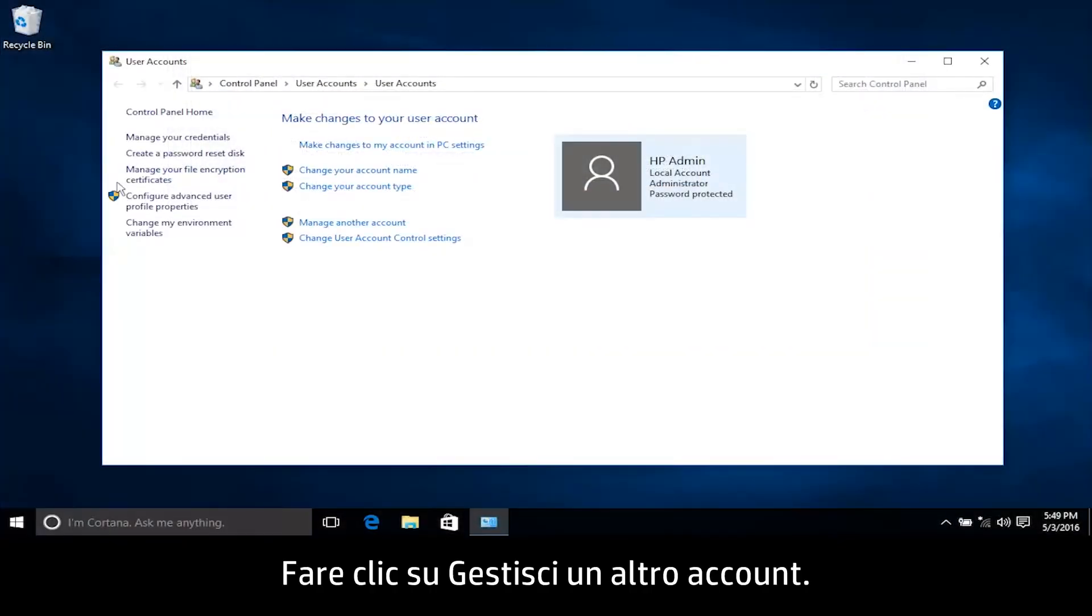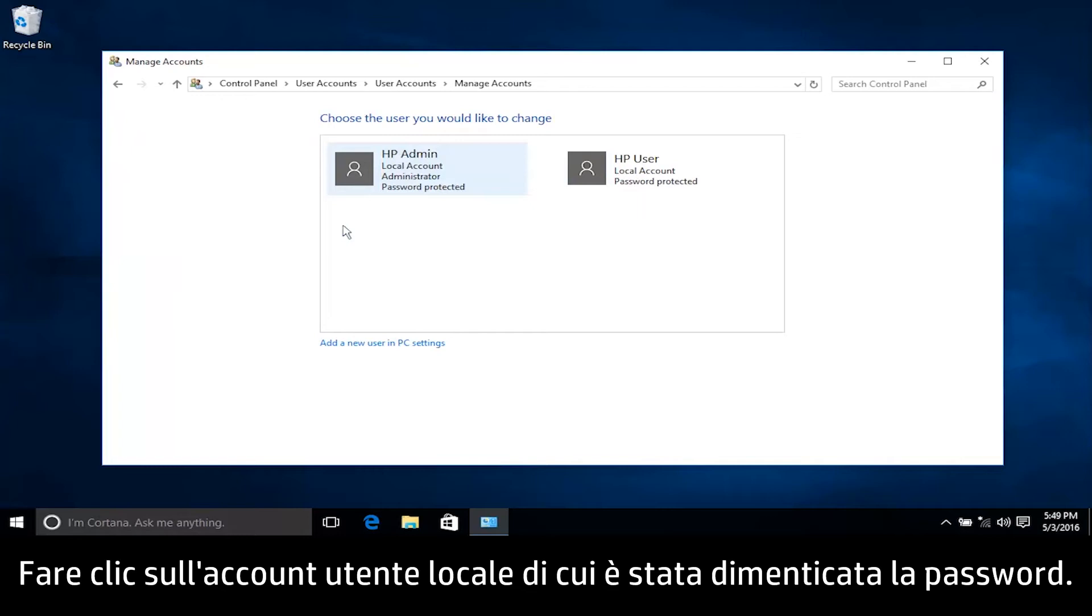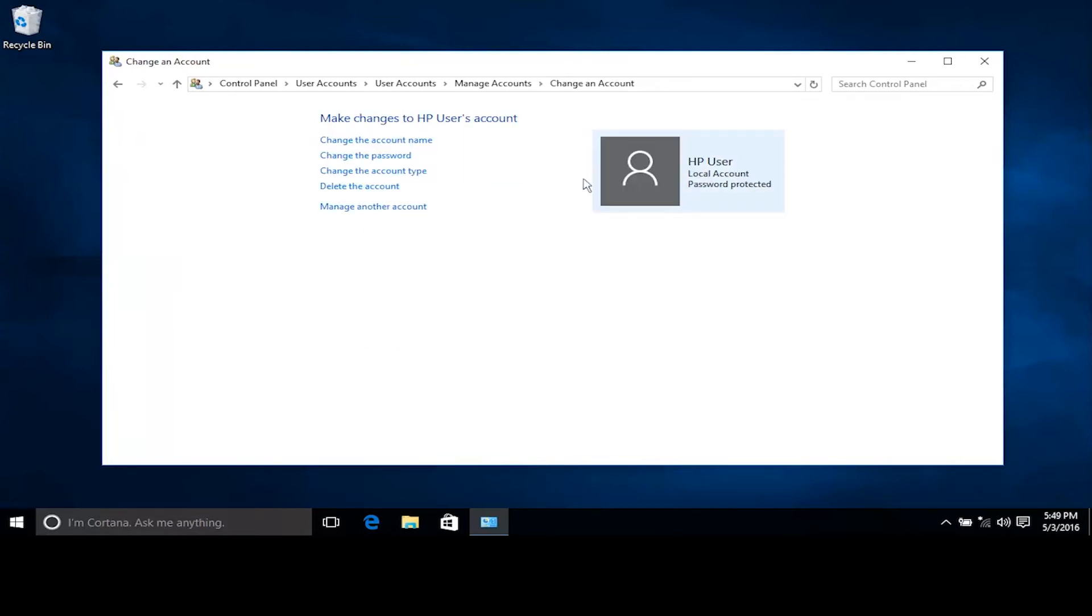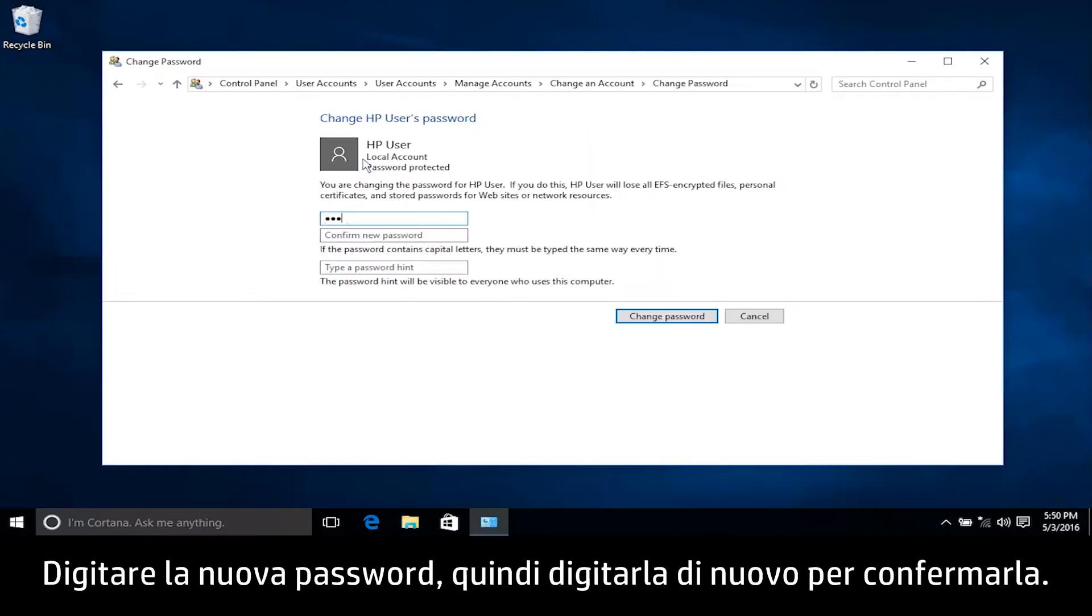Click Manage another account. Click the local user account with a forgotten password. Click Change the password. Type a new password and then type the password again to confirm.